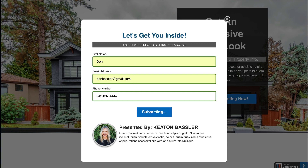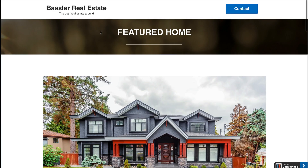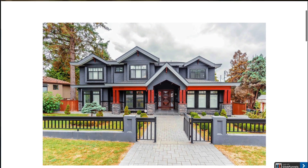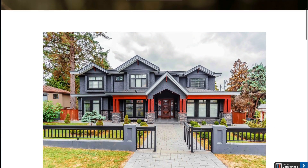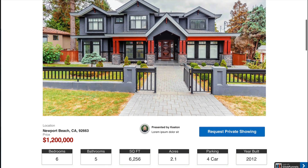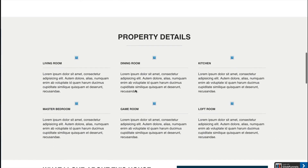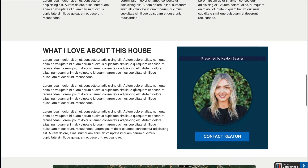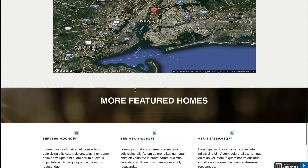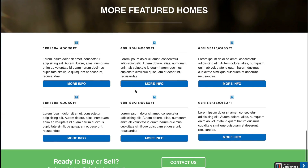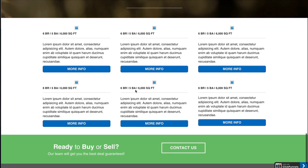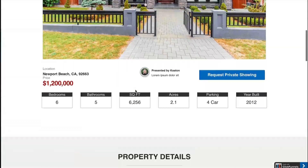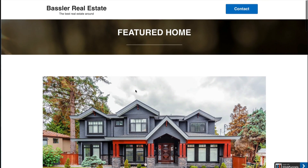Once they click the submit button, they'll be taken to the specific information on this house. Everything here is entirely customizable — you can have property details about the bedrooms, what you love about this house, a map showing where it is, and featured information about other homes. It's really customizable and can go quite deep.